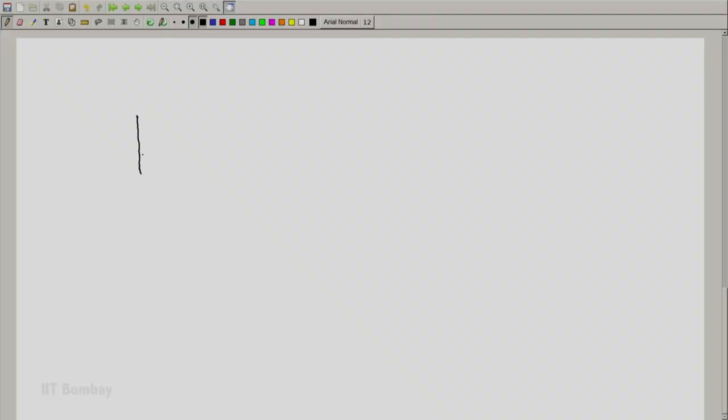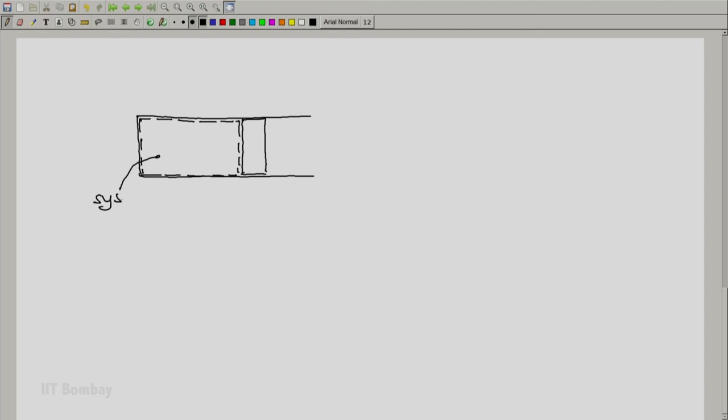Let us take one more example. Let us consider a typical cylinder piston arrangement. And let us say that the piston, for simplicity a leak proof frictionless piston, encloses some fluid, say a gas inside it. So the system is the gas in this cylinder piston arrangement.